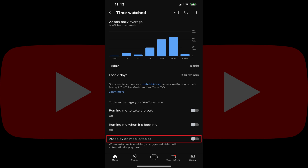Going forward, autoplay in the YouTube mobile app will be disabled, which means that after any video you choose to watch ends, another YouTube video won't start playing automatically.